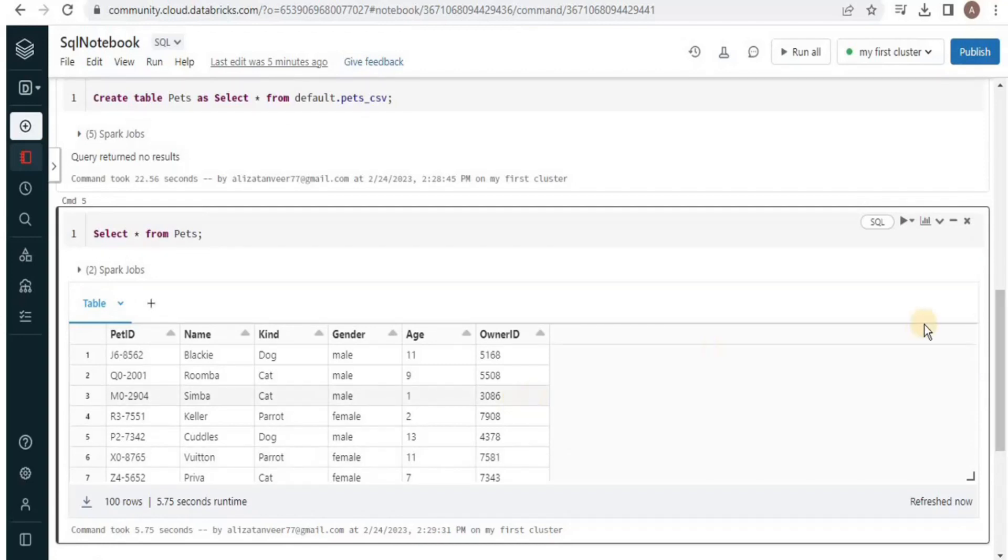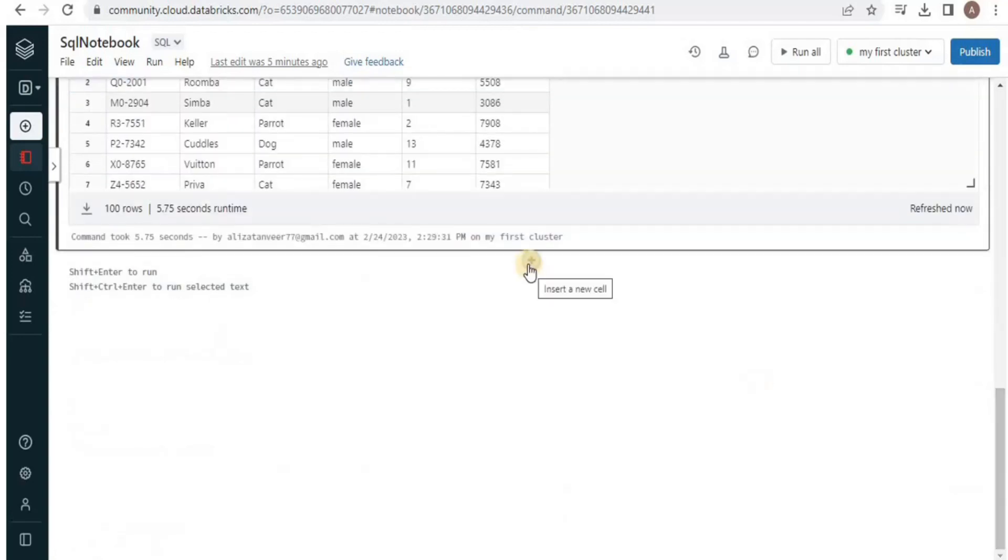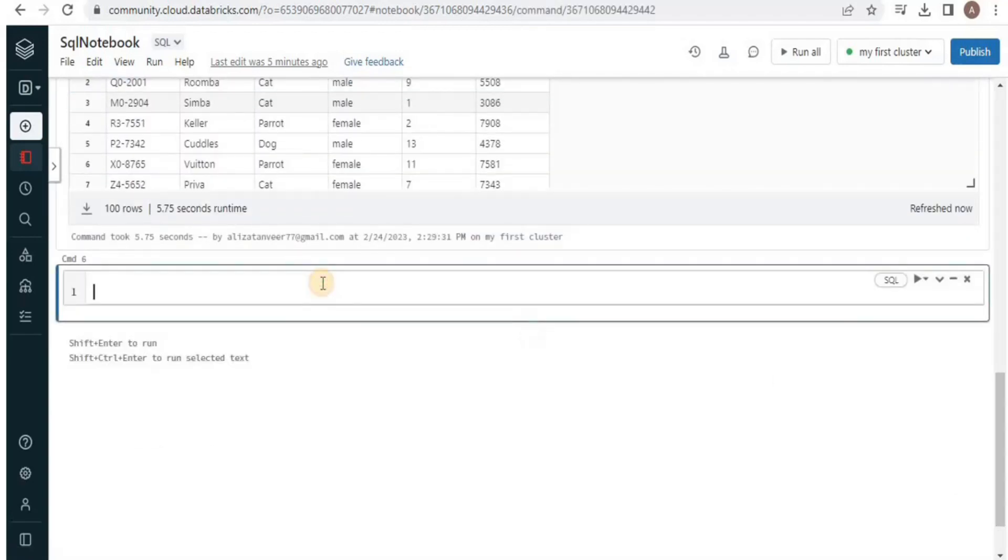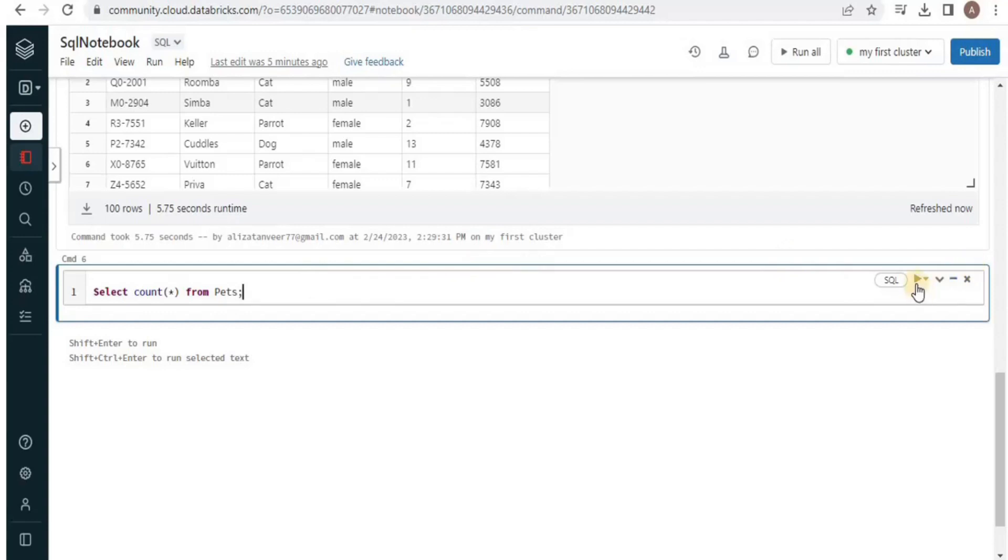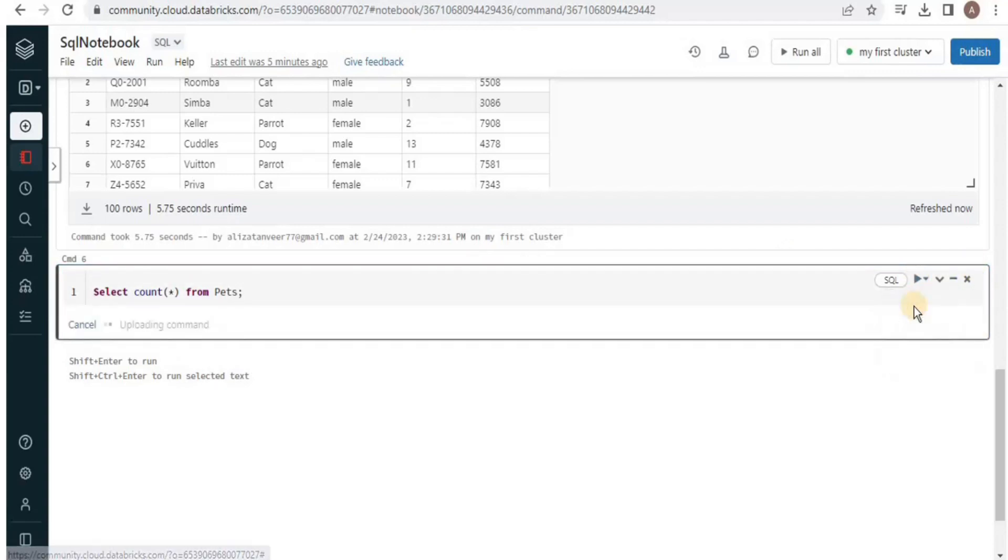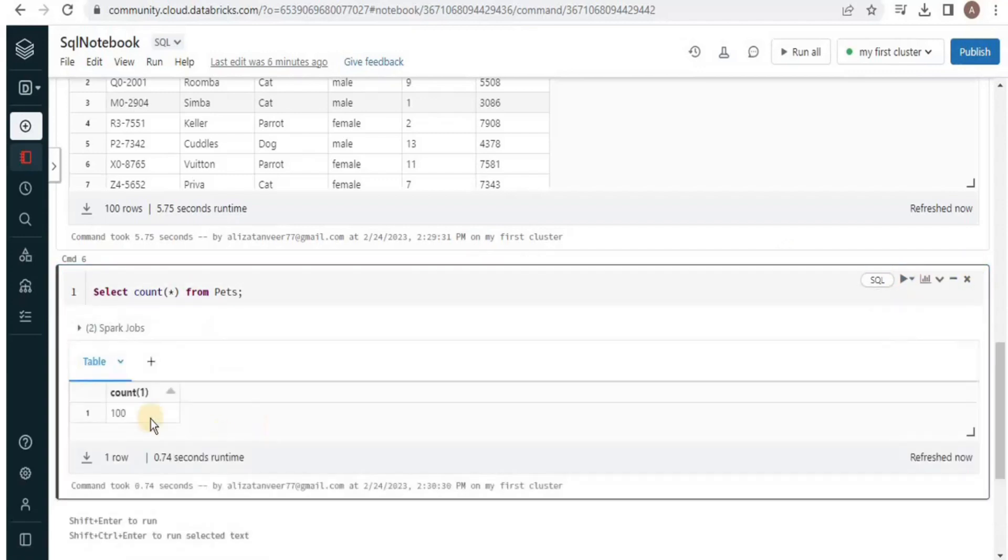Okay similarly we can run other queries on this database as well. So for example we can count the number of records. We will use select count all from pets and this is going to return us the total number of records present in the table pets. And here you can see that it has returned us 100 rows which are present inside the pets table.